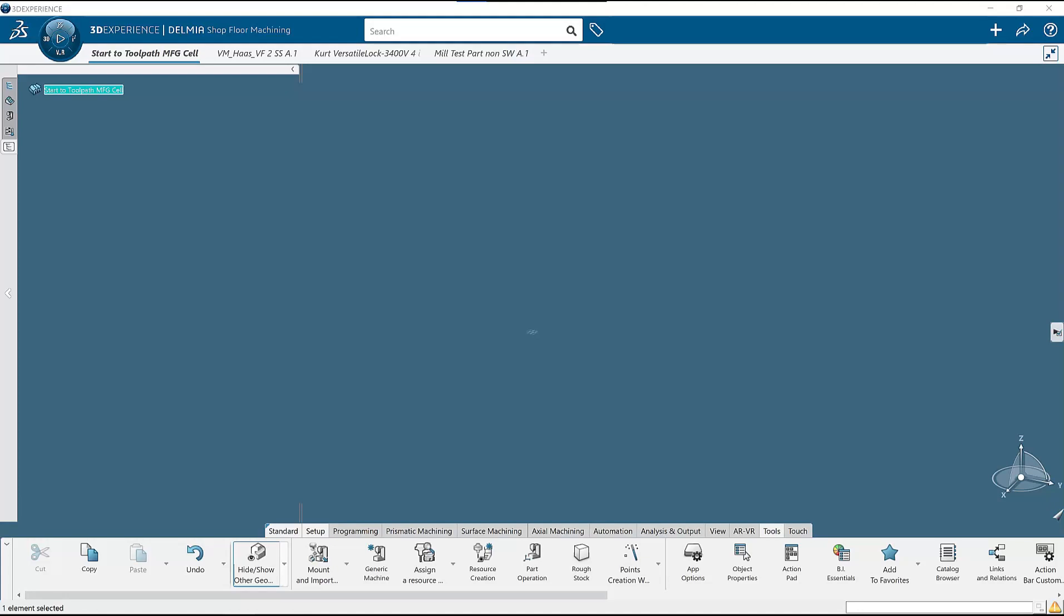For the items going into the manufacturing cell, I have found that having them open allows for faster selection. Being new to the shop floor programmer, it does make sense to have these items already opened. As proficiency picks up with the platform and searching, this is not needed. You can see here I have opened my machine, my vise, and my part.